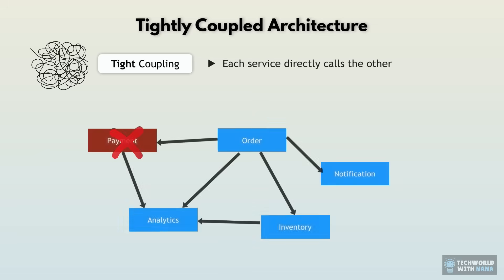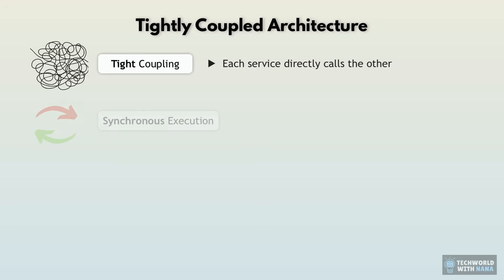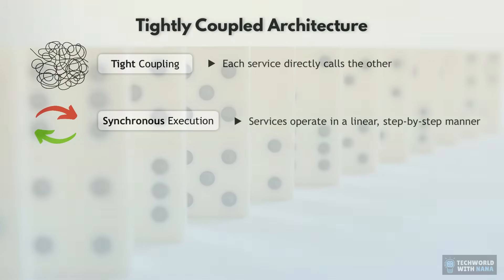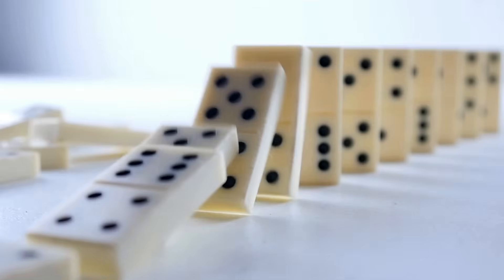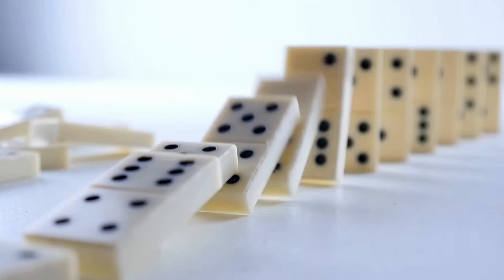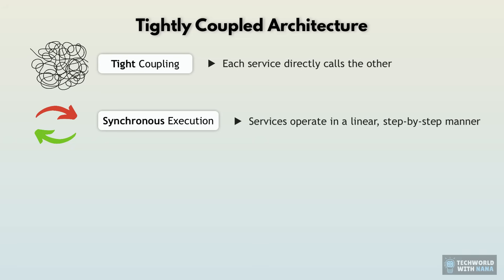Which means when the payment service goes down, for example, because some API in the background isn't responsive or the service itself just crashes under load, and when that happens, our entire order process freezes. We have synchronous communication. So each order feels like a game of dominoes, one slow service and everything backs up.